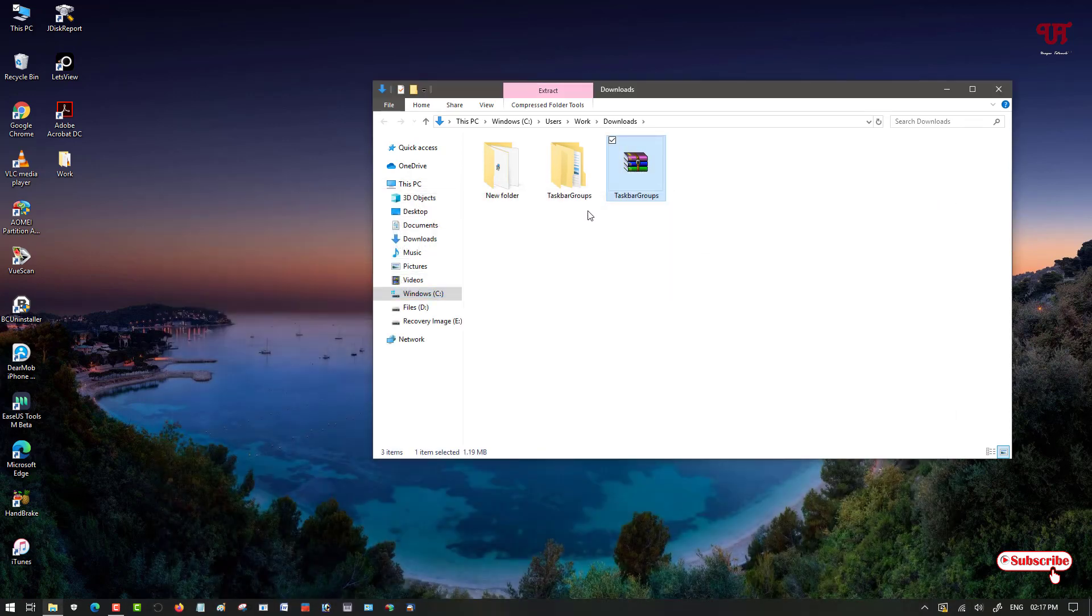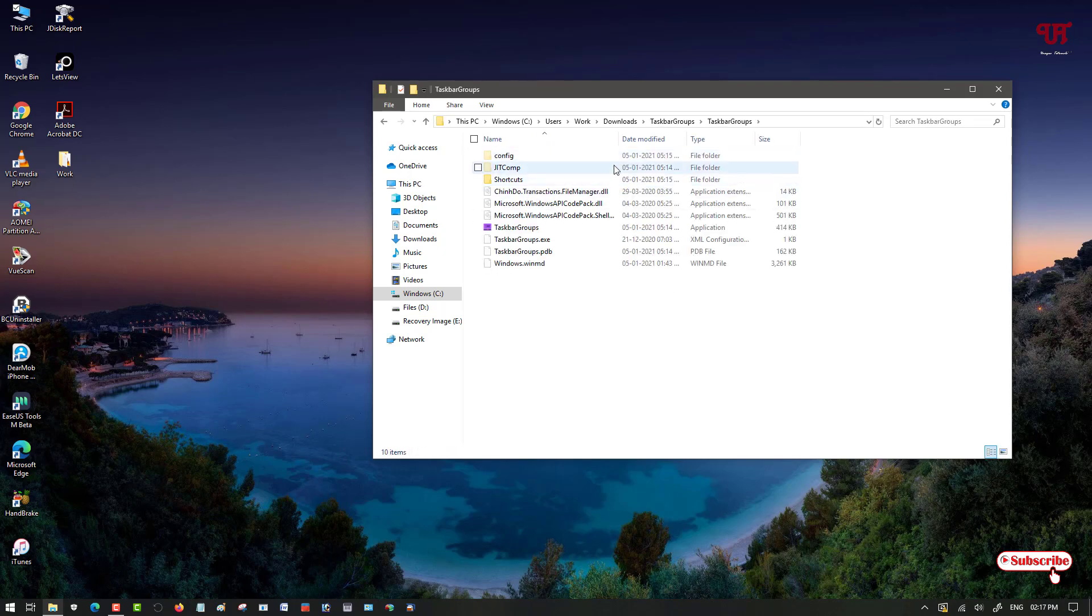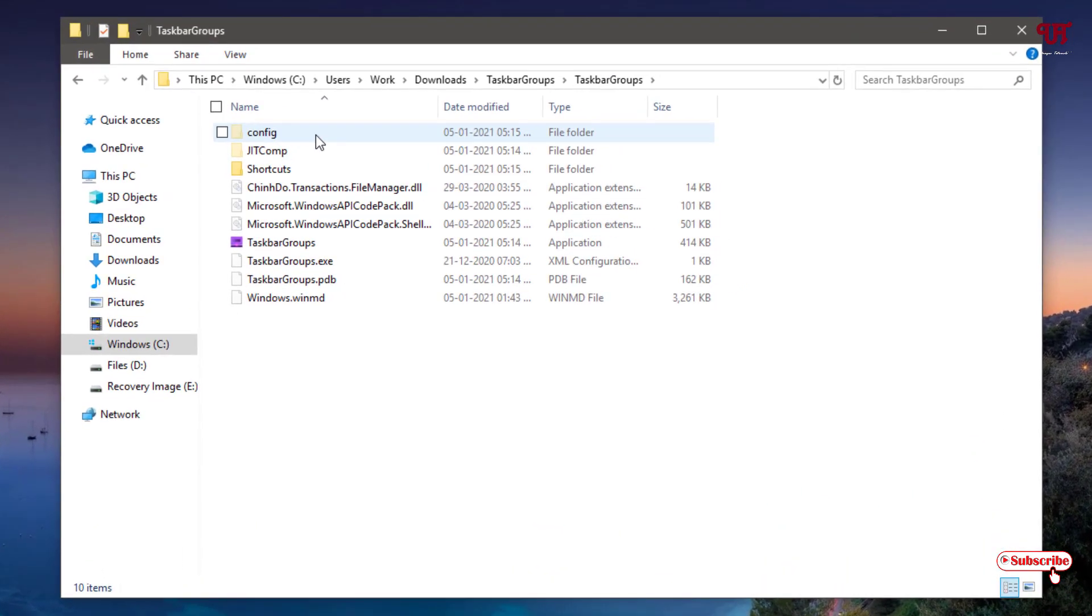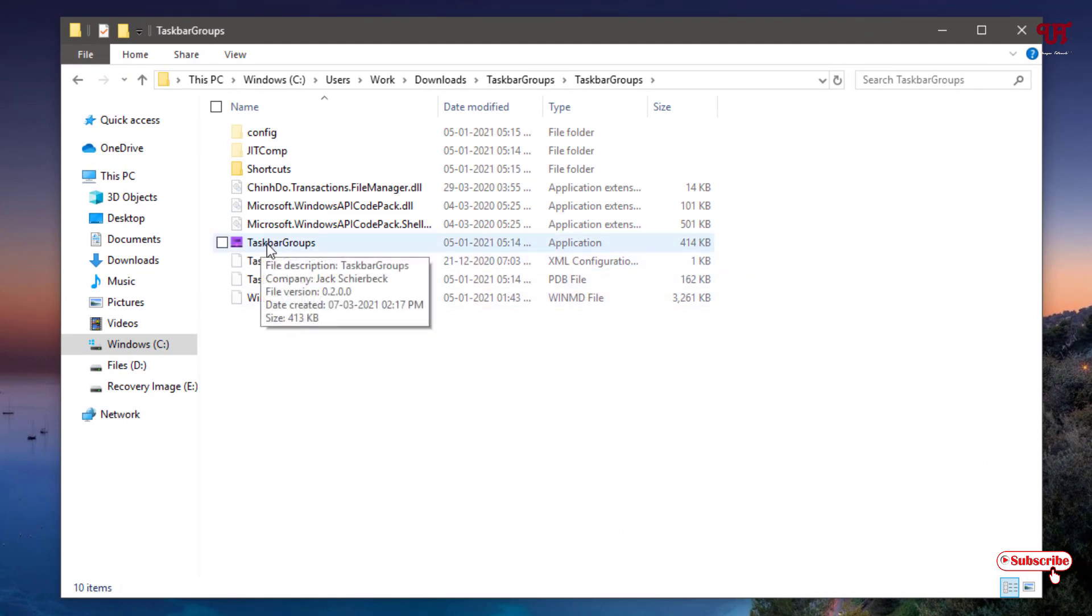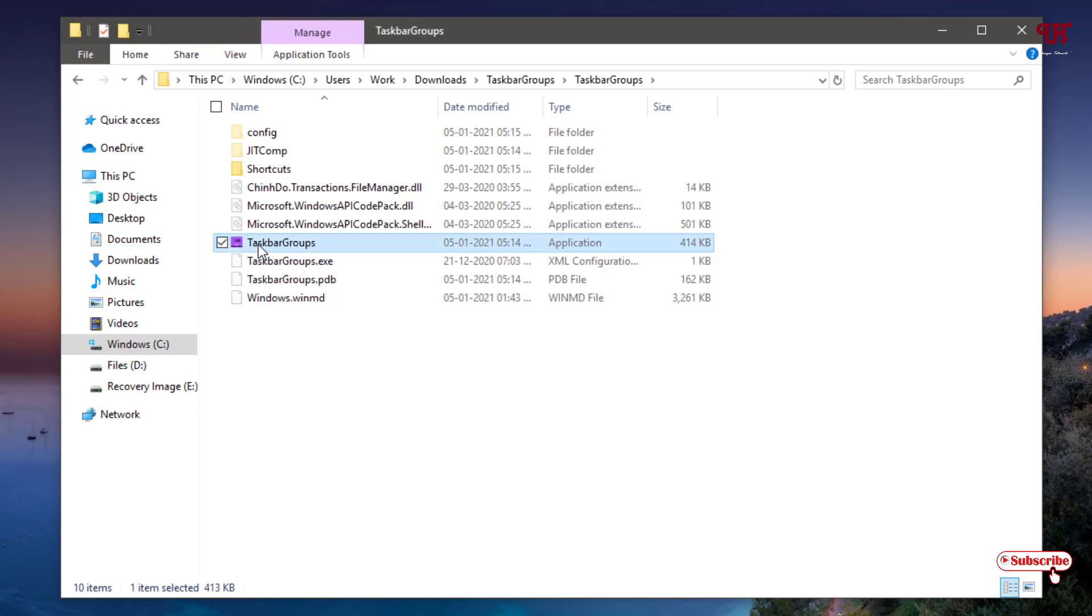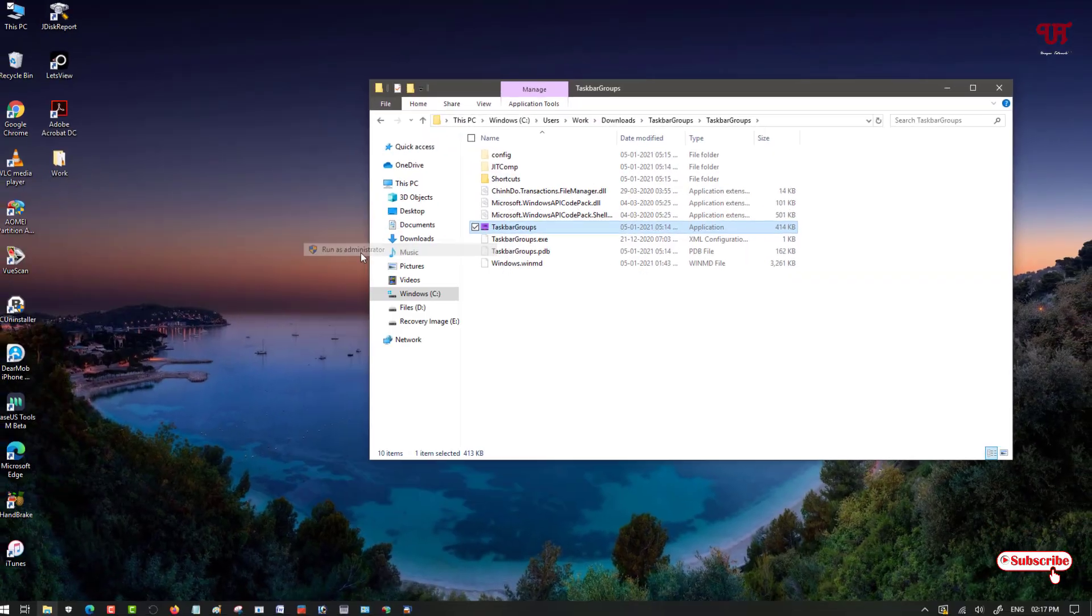You can see our folder, one folder named taskbargroups. Just double click it to open the folder. Now you will see tons of files. You can see one file named taskbargroups. What you need to do, just select it and right click your mouse and select this option run as administrator. Just click on it.